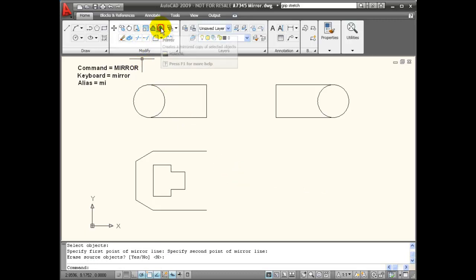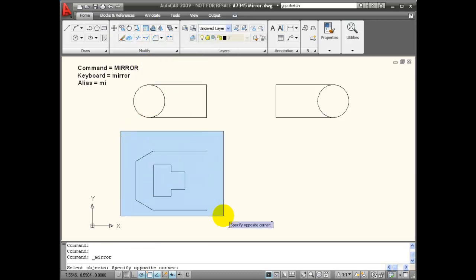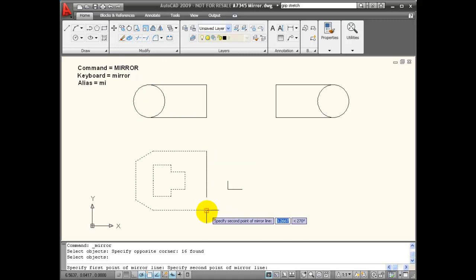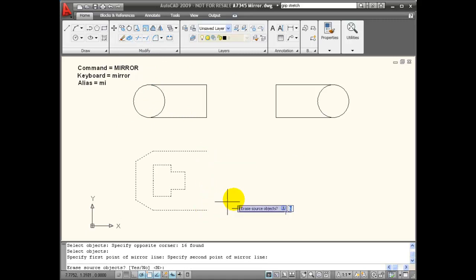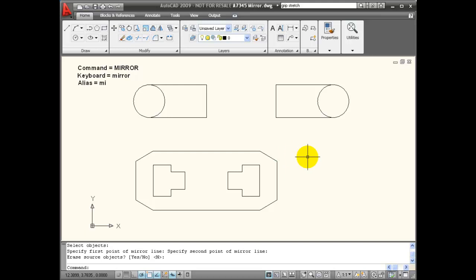And then I can mirror this again, choosing this end point and this end point for my mirror line and accept that. So using mirror can be a powerful strategy for drawing complex objects that have symmetry.